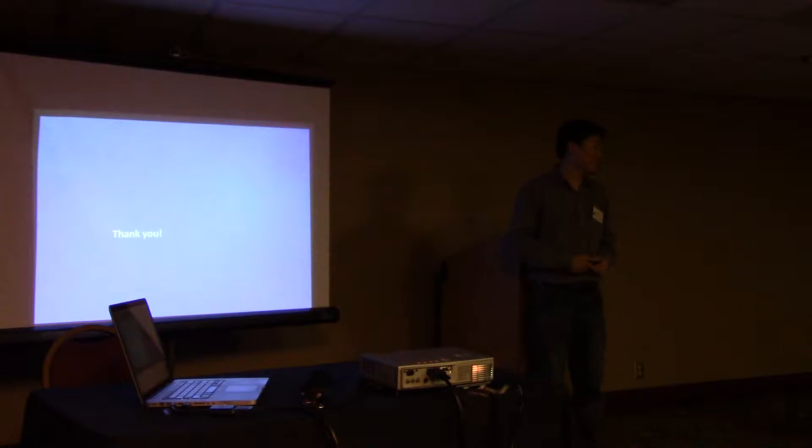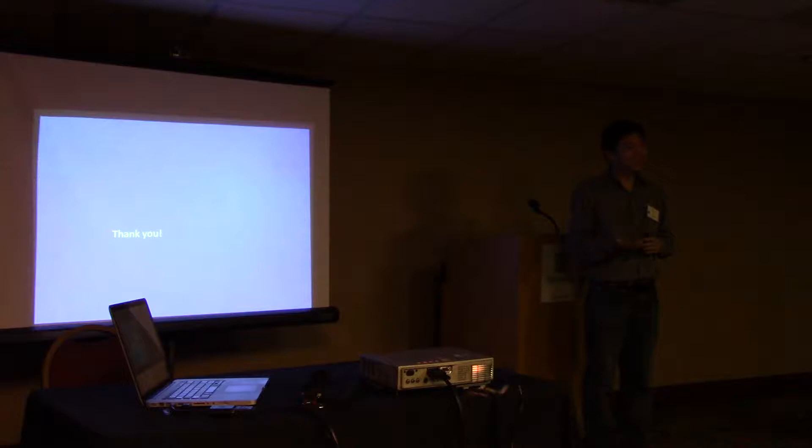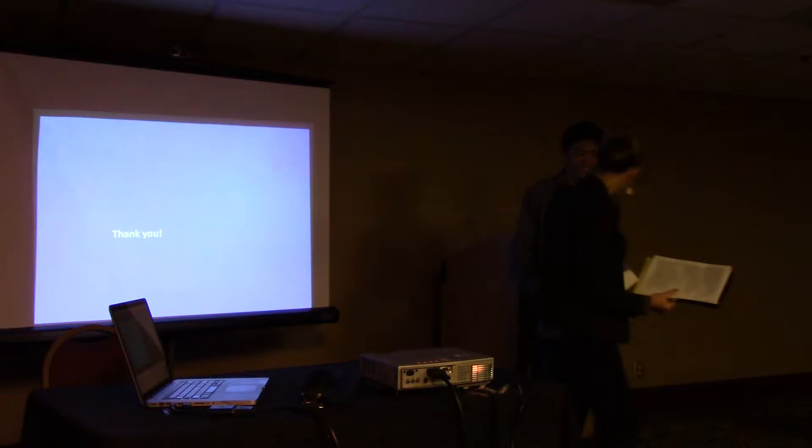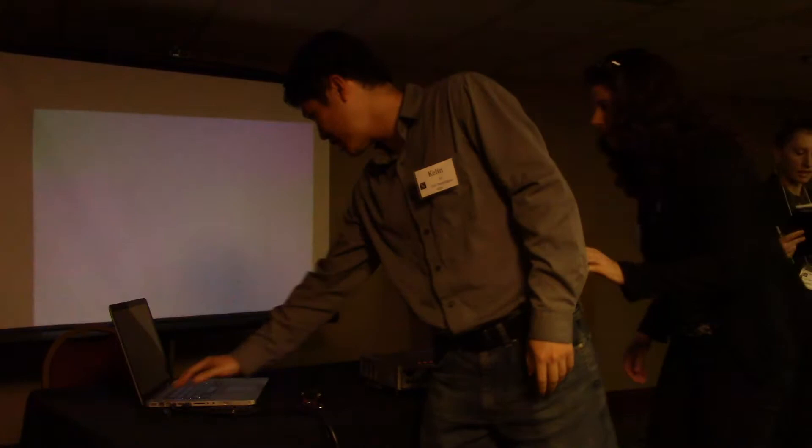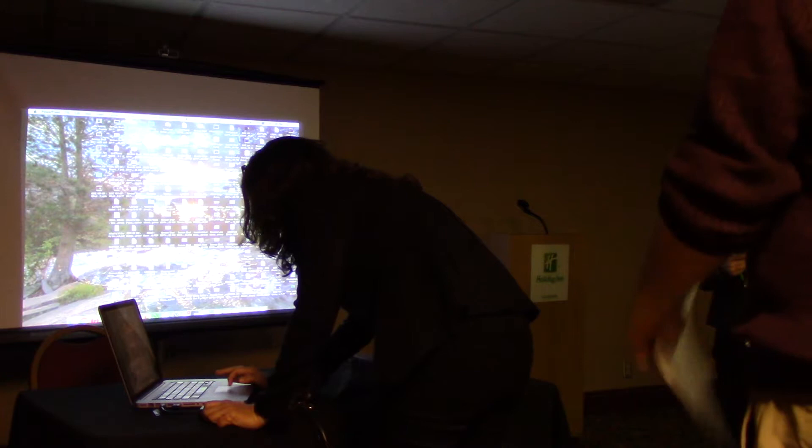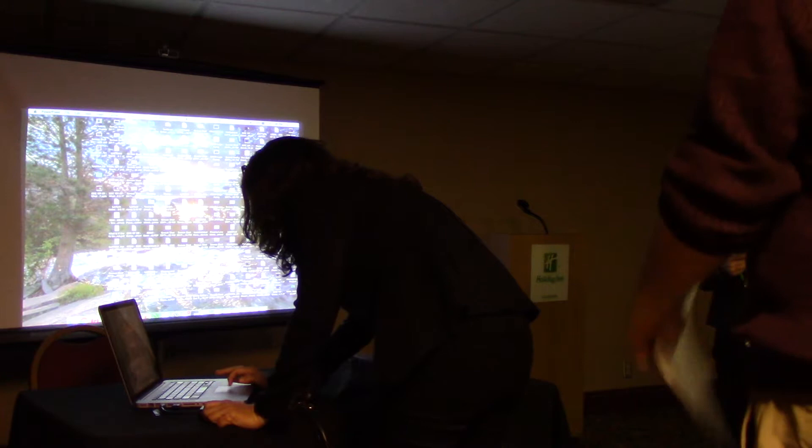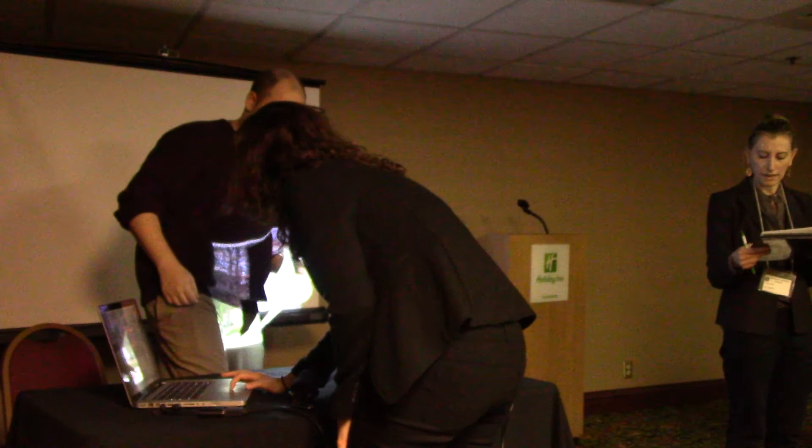We're going to save the questions for the end. Thank you very much. We're going to move on to our next presenter, Mario Sanders and Jennifer Malkowski. The title of their presentation is The Agelessness of Knowing: A Rhetorical Critique of Metaphor and Viagra's Shift Past Medicalization. Welcome, Mario.